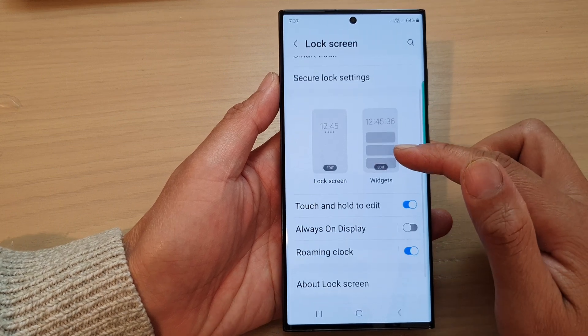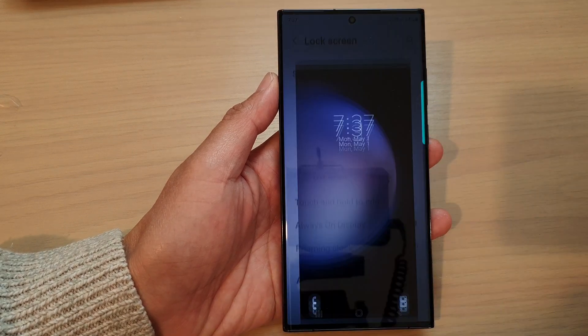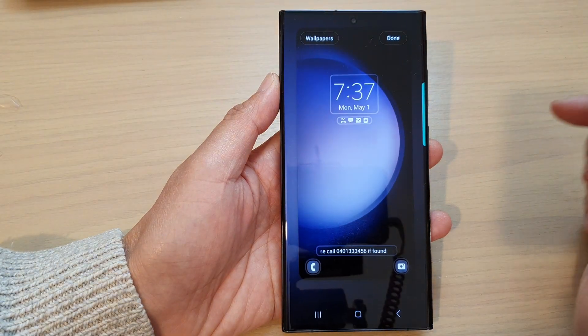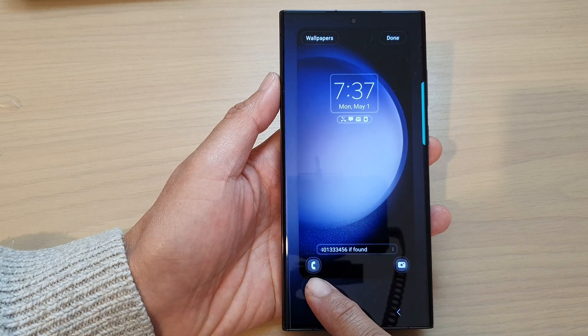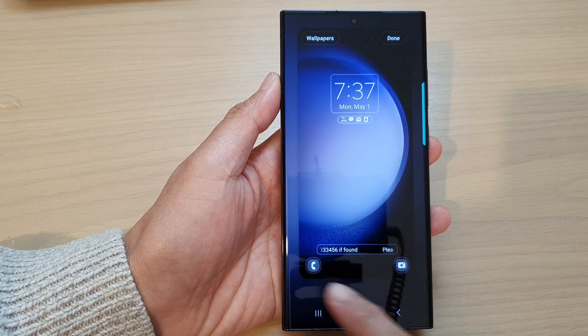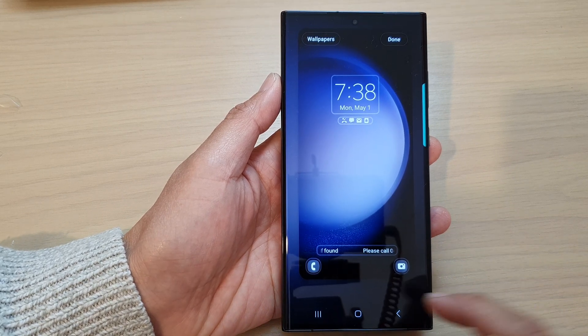Then in here, tap on the lock screen picture. Next, at the bottom, you can change the phone or the camera shortcut.